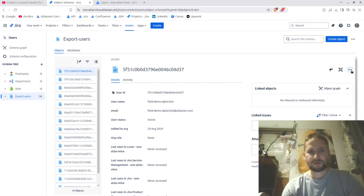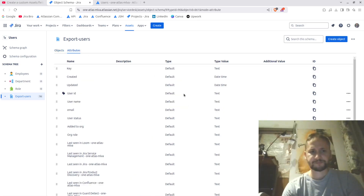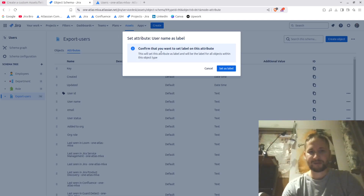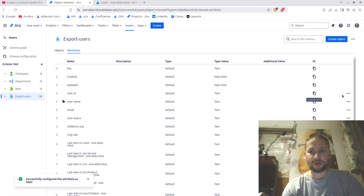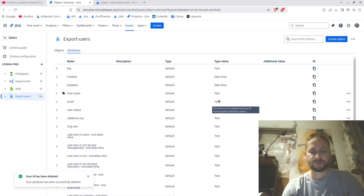I'm going to go to the attributes. Instead of having the label on the user ID, I'll set a different attribute as the label. It says: 'This will set the attribute as label and will be the label for all projects within the object type.' I click yes.